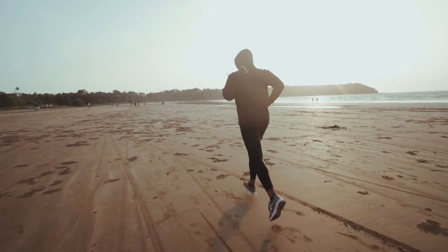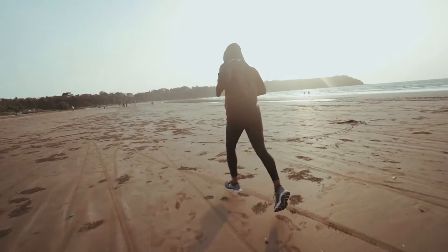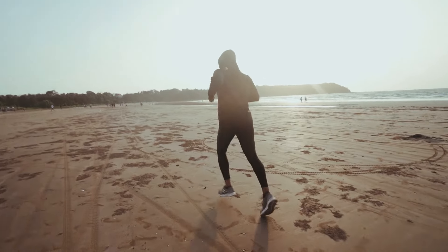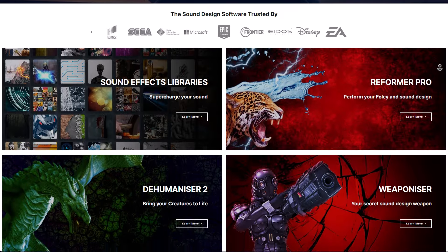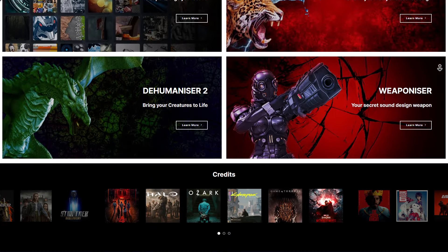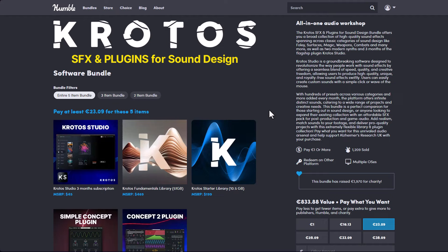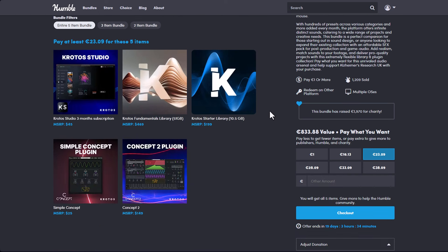Today we have something that would save you a lot of time and also offer you a great opportunity for creating sounds however you want. The folks at Humble Bundle have partnered with Krotos and they're doing a bundle offer of 5 interesting items: the Krotos Studio, the Krotos Fundamental Library which is about 51GB of data, the Krotos Standard Library which is about 10.5GB of data, the Simple Concept, and also the Concept Version 2.